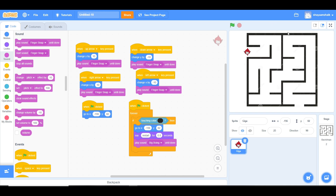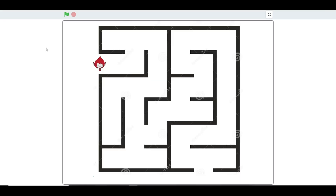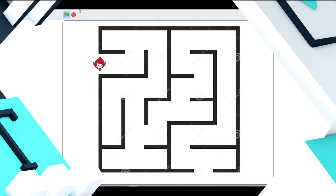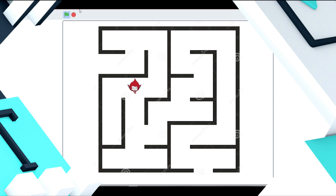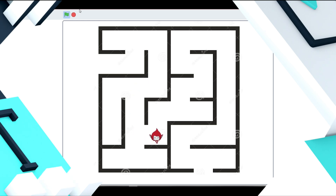Alright, let's test out our maze. Let's see.